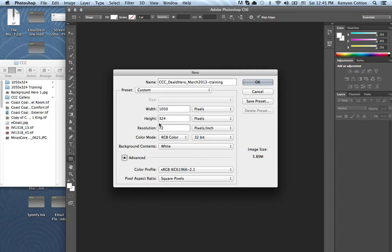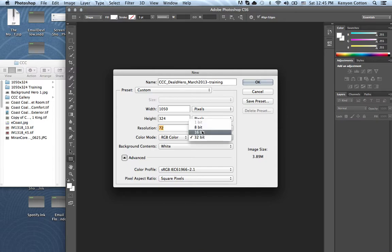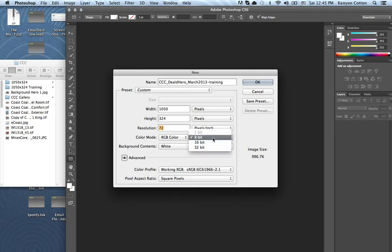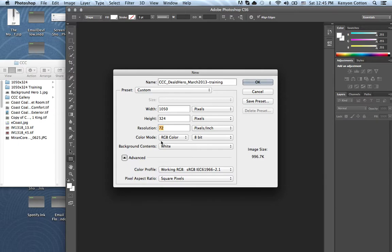So 1050x324, 72 resolution is fine. Over here on bit, you want to change that to 8, otherwise later you will not be able to save as a JPEG. If you leave it on 32-bit, JPEG is not an option when you save. The rest of this is fine: white, RGB is fine.